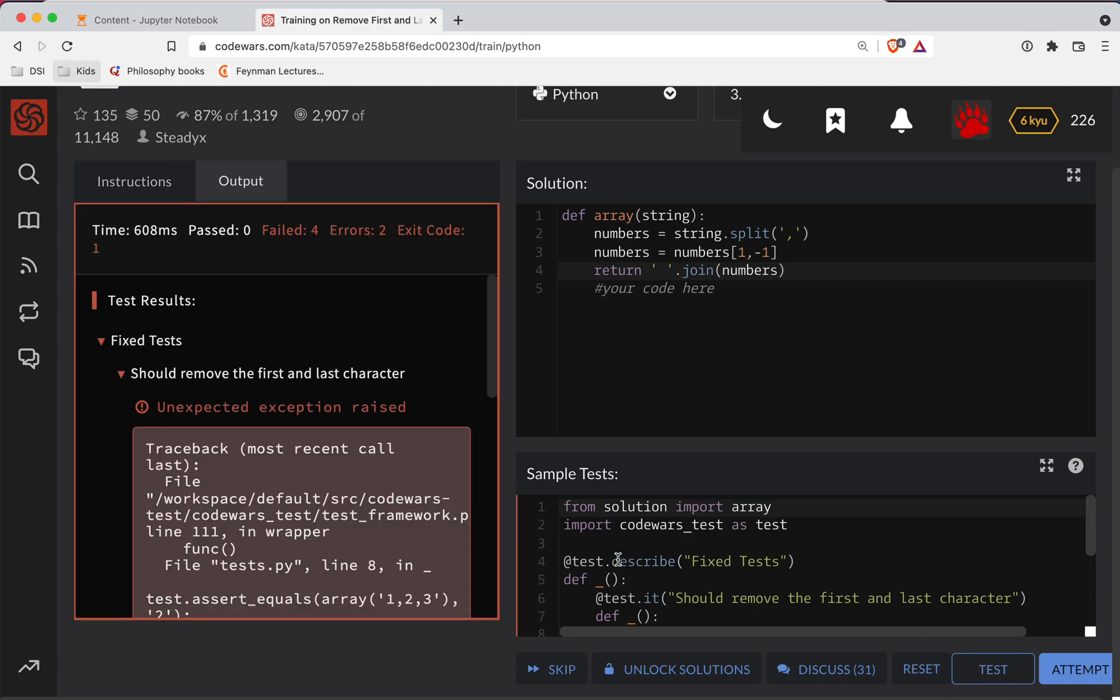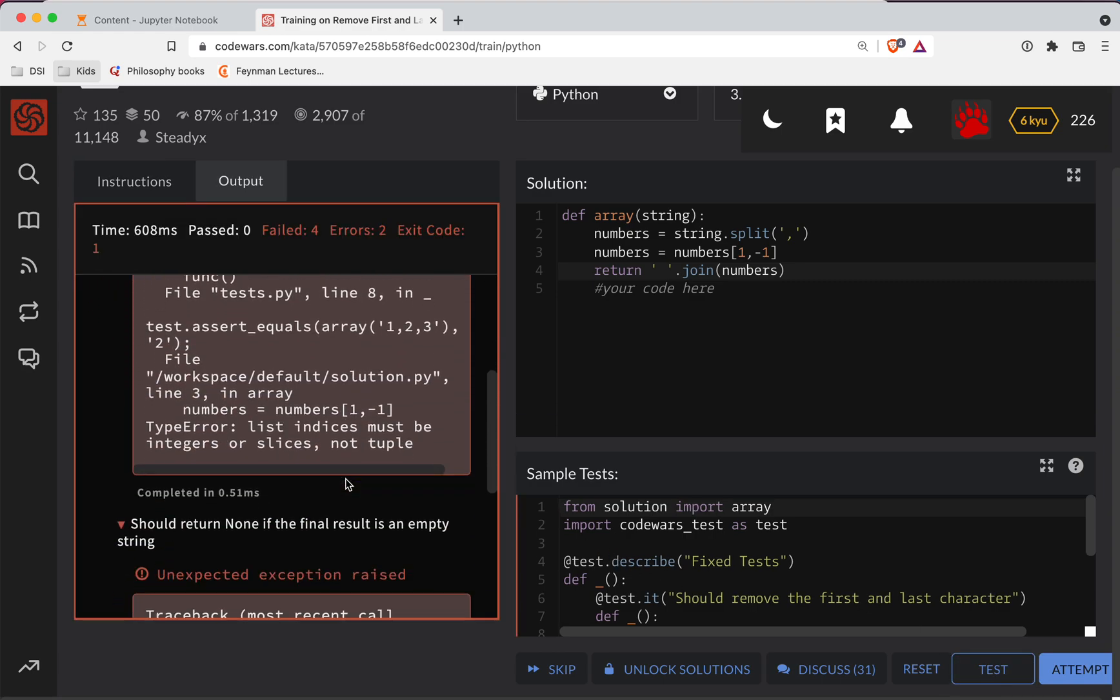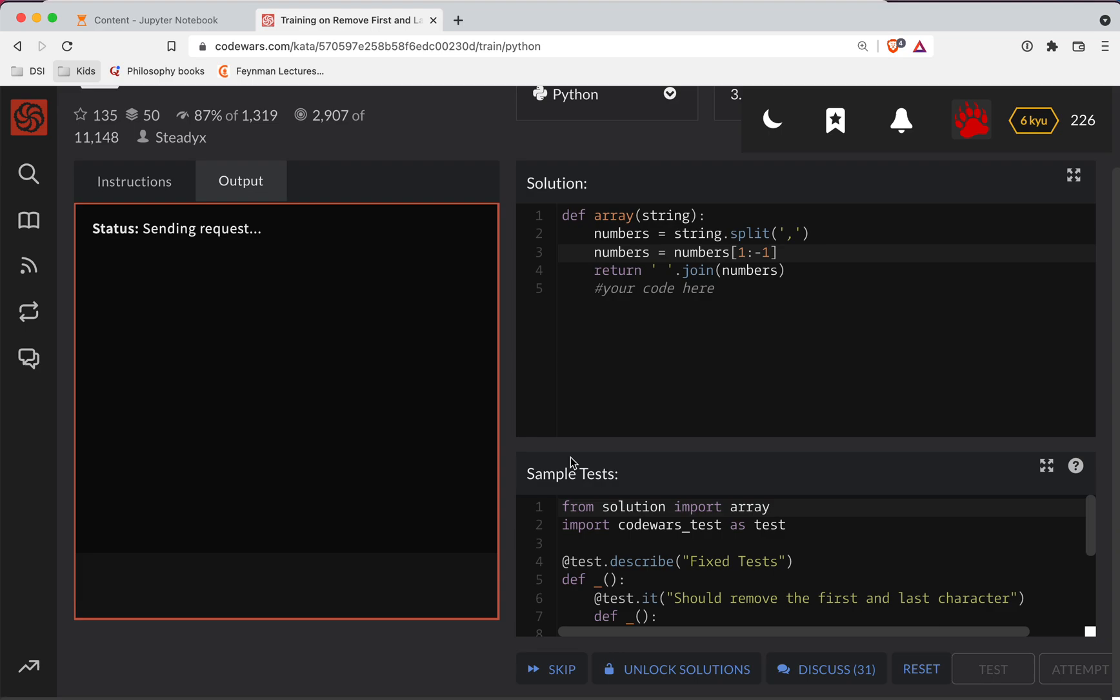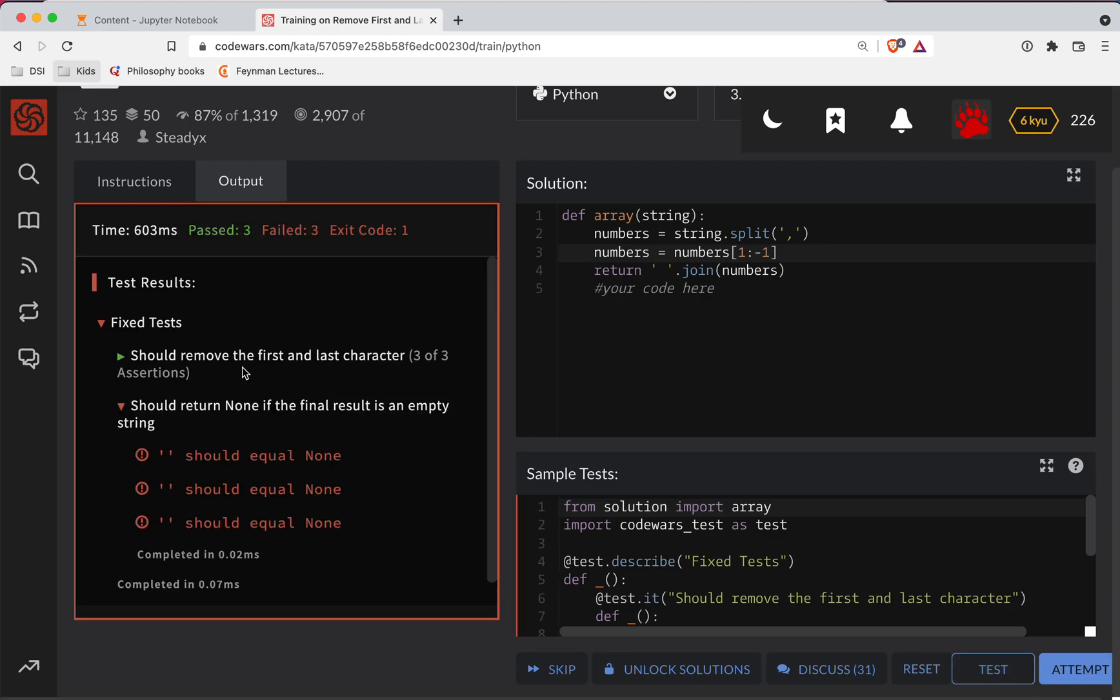Let's test it out. Oh, no, got an error. So what's the issue here? I screwed this up. You got to do colon here, not comma. So colon, start at the second number, go up to, but not including the last one. So you can't do a comma there, you do a colon.